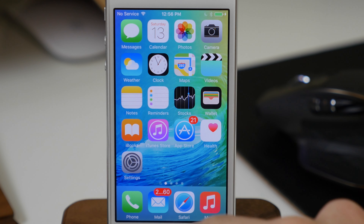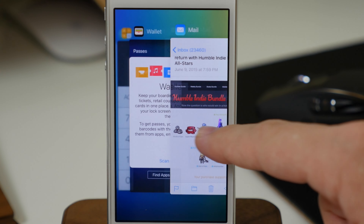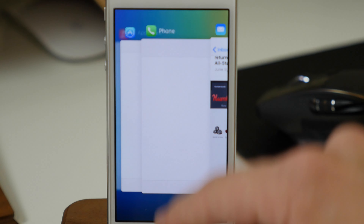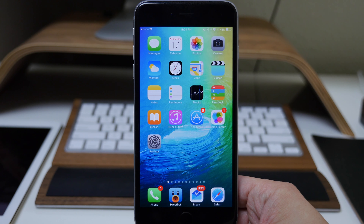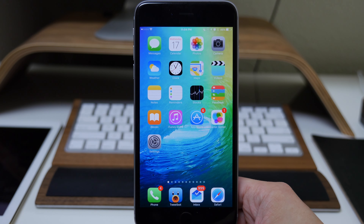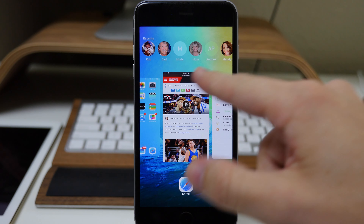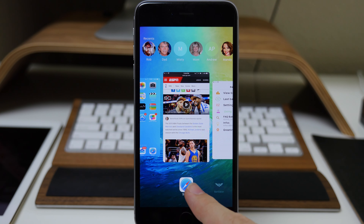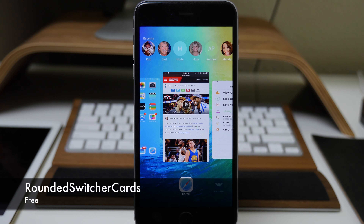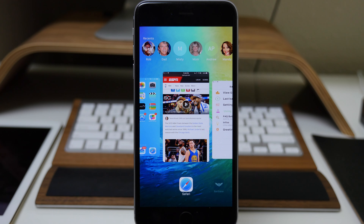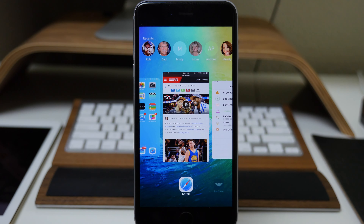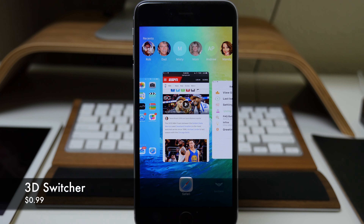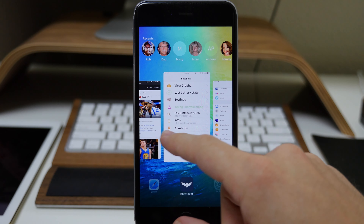We also got a brand new app switcher — it has those rounded corners and you can see that coverflow effect as you go through the switcher cards, and you can just swipe those up to close them. On the jailbroken device we have something similar: rounded corners for our app cards via a tweak called Rounded Switcher Cards — you have to add a repo for this, the link is in the description. There's also a different coverflow effect due to a tweak called 3D Switcher.